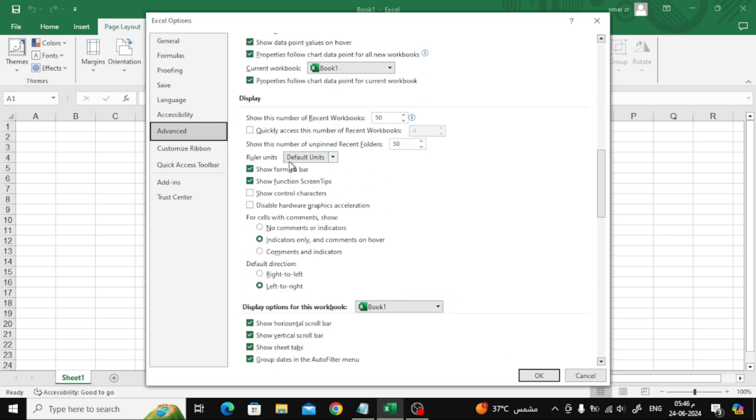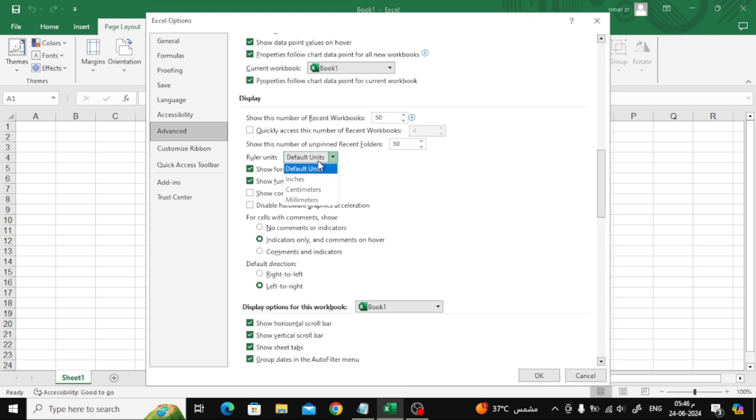Now here open the list of Ruler Units. From here, choose Inches, or you can choose Centimeters or Millimeters.